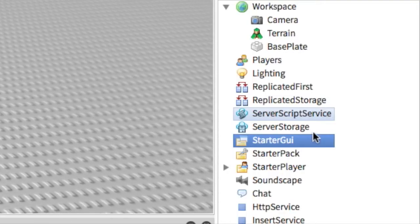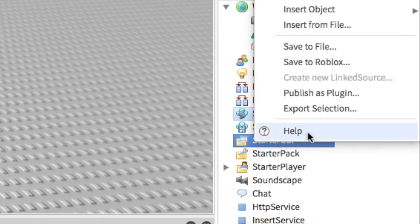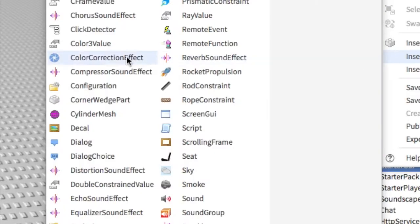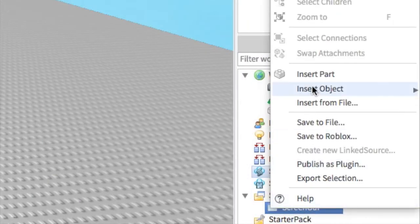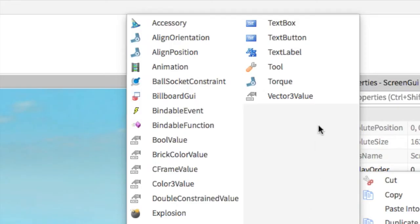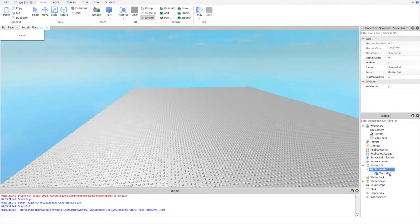First, let's create the GUI. We're going to do this by going to the starter GUI and inserting a screen GUI. Next, we're going to insert the text label, which is what the text will be on. Then you can customize the way your text label looks any way you want.